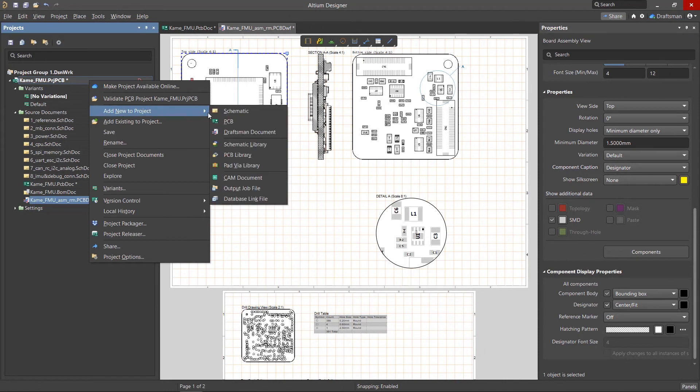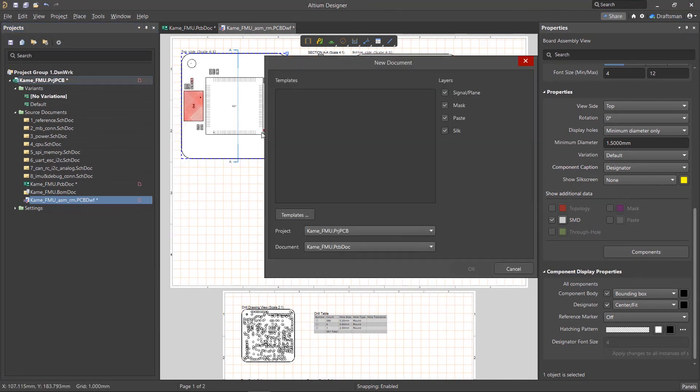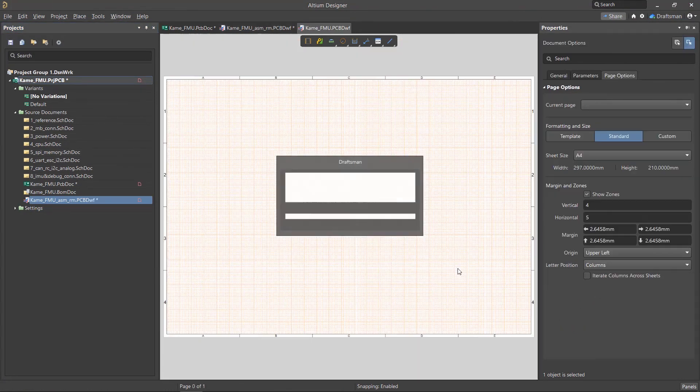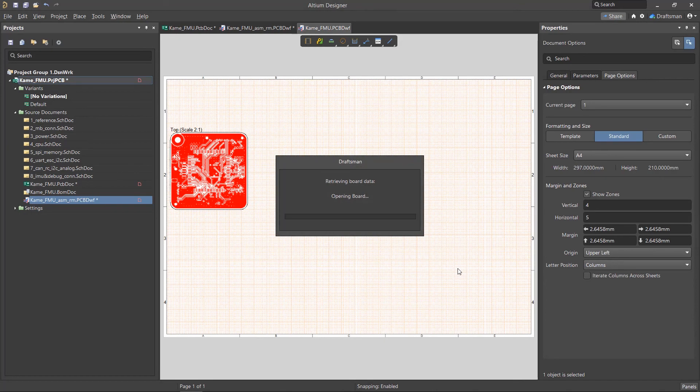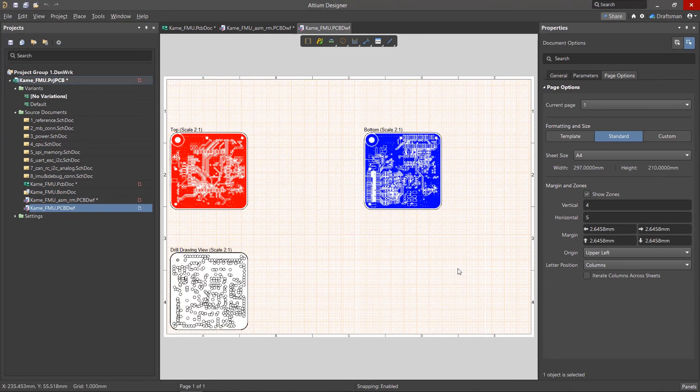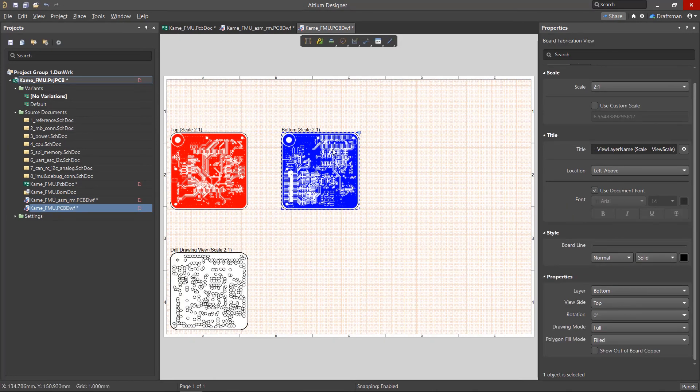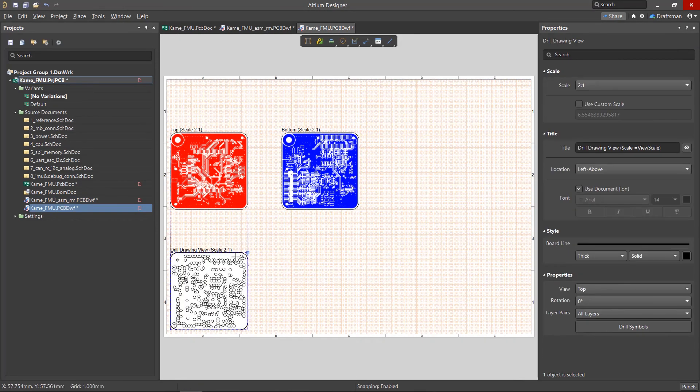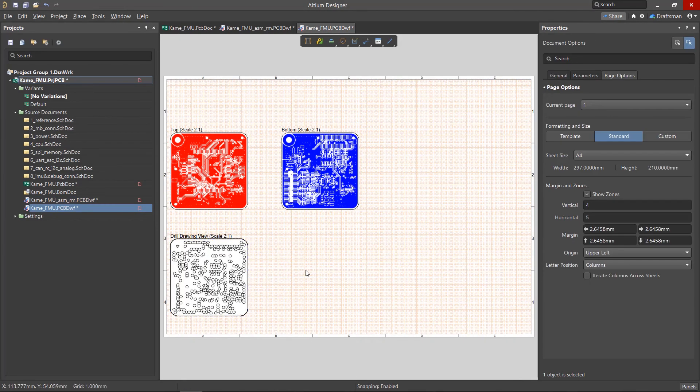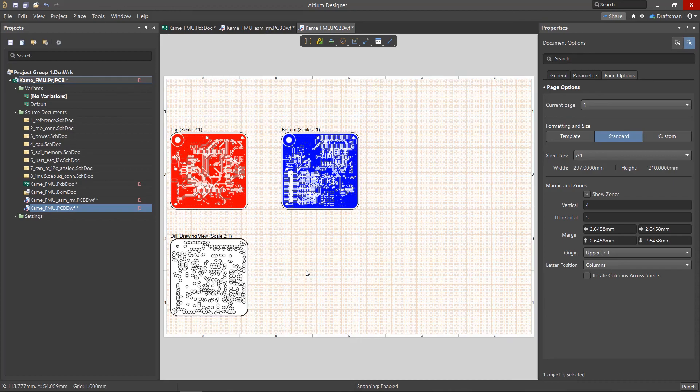In the Draftsman Editor, you can create your own frame and view templates. A separate frame template can be applied to each sheet of the document. And the Customize Views template allows you to update data from the printed circuit board and create a document in seconds. It's like having your own virtual drafter. More on this in future videos.